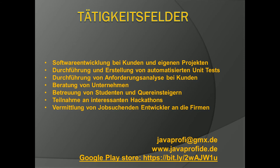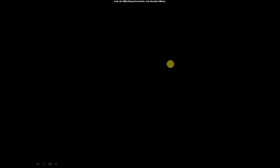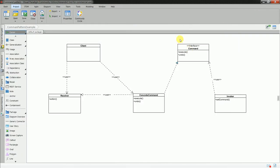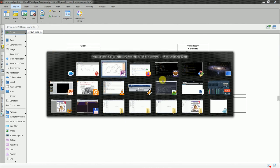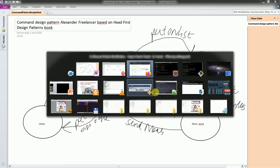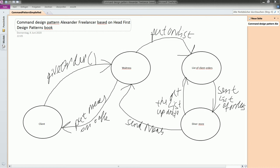So let's try to speak about what is on the agenda today. I want to present you a pattern which is the Command pattern.